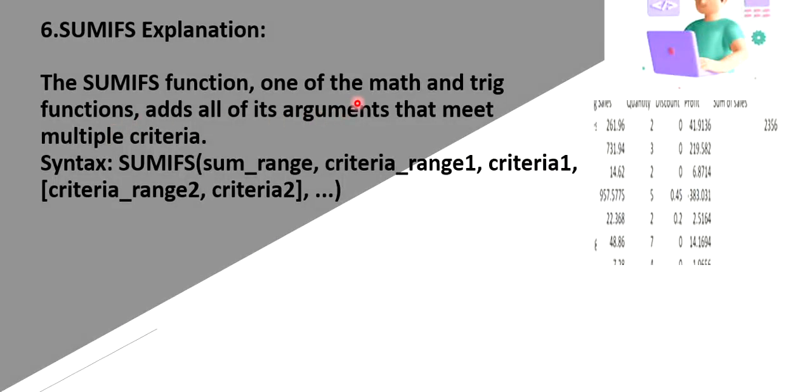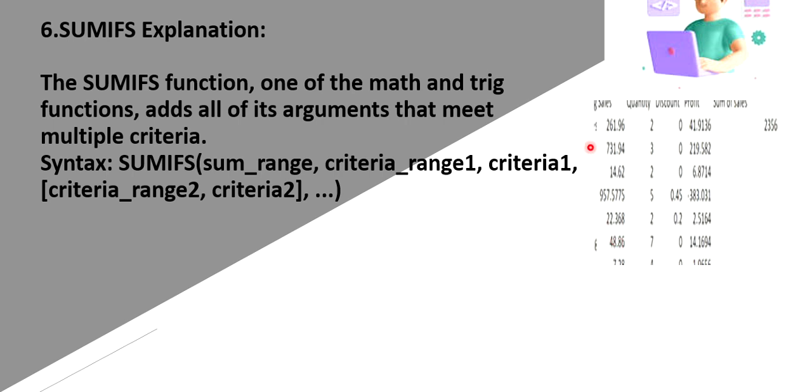So next is sum if. It is one of the mathematical and trigonometrical functions that adds all the criteria. And it just sum ups based on the criteria. So here again I have given add the sales that greater than 30. So it will just add. Count means just it will count the total sales which is greater than 30. Here it will just add and it gives us the results.